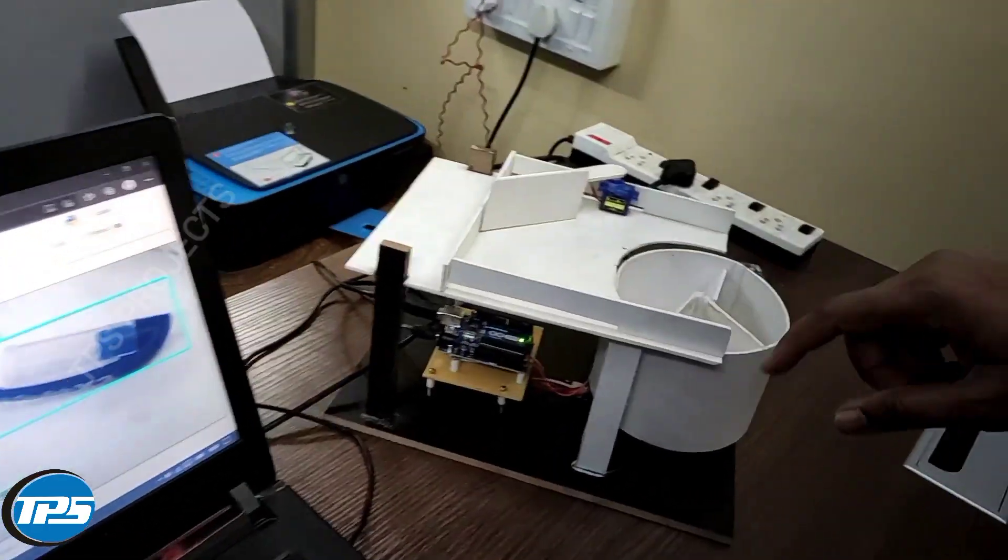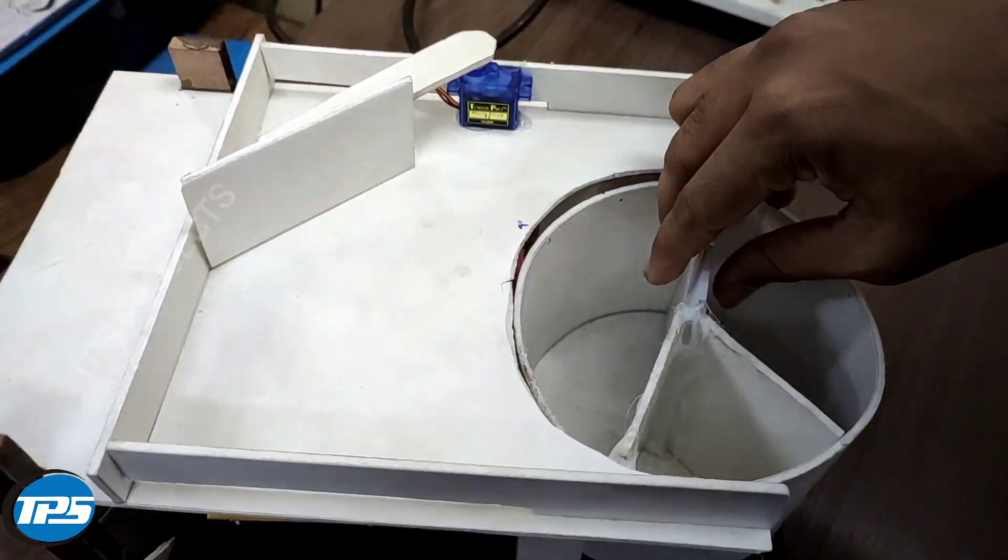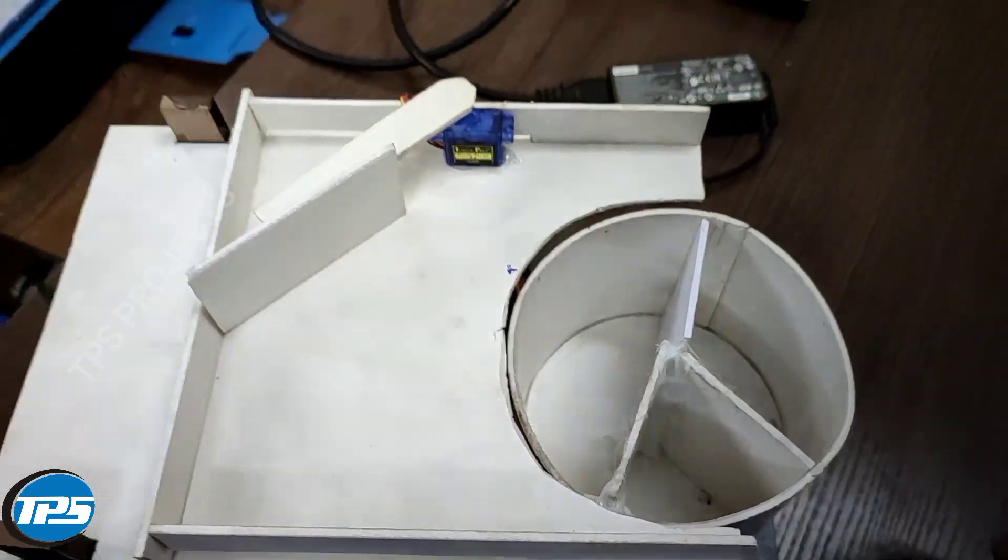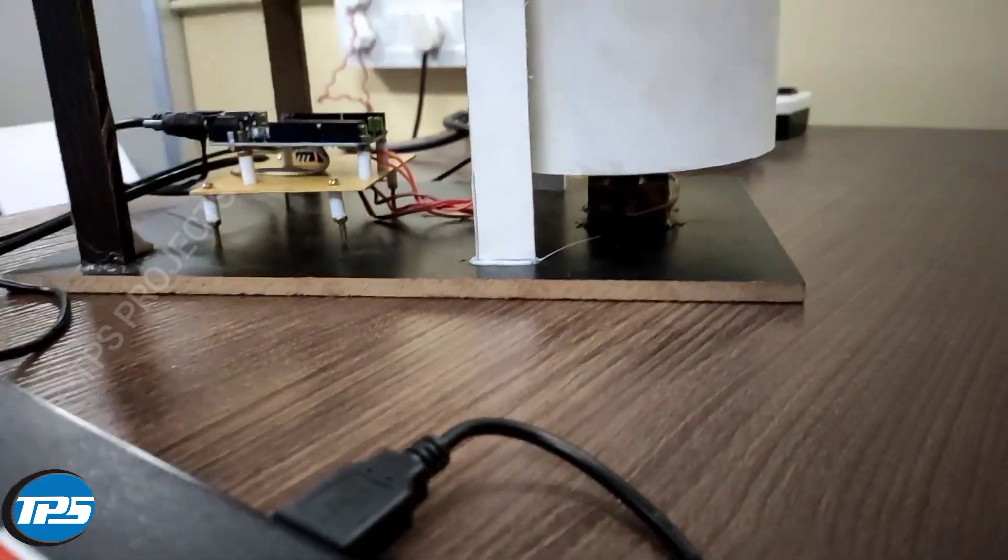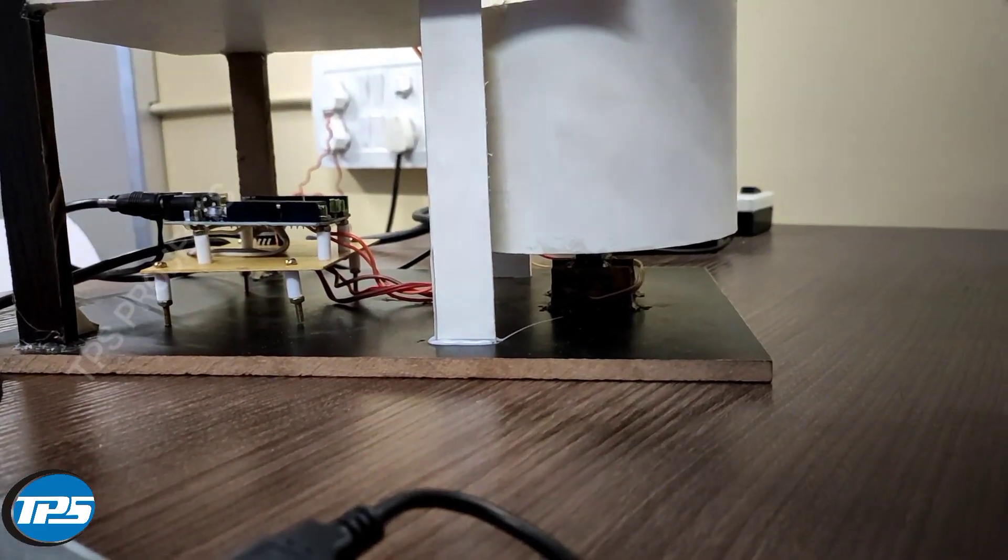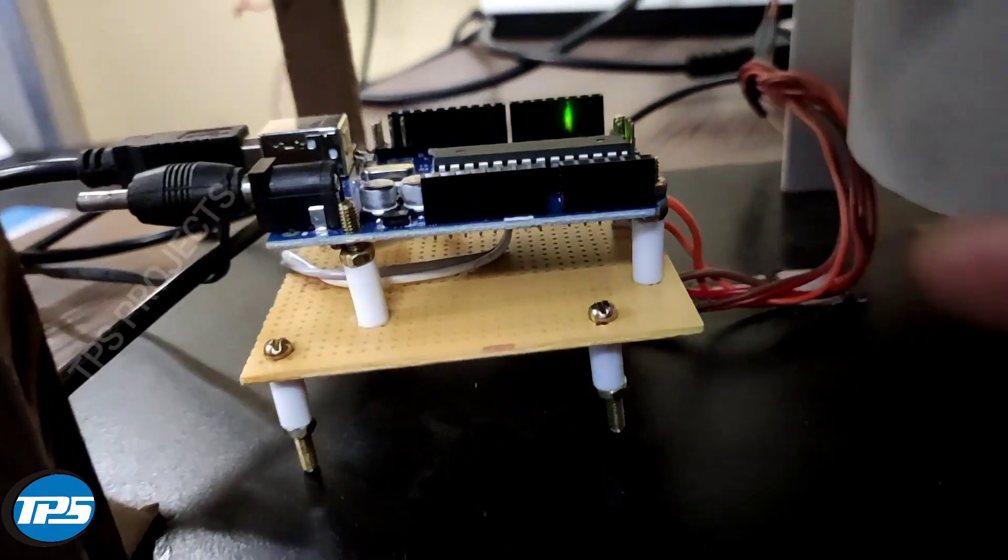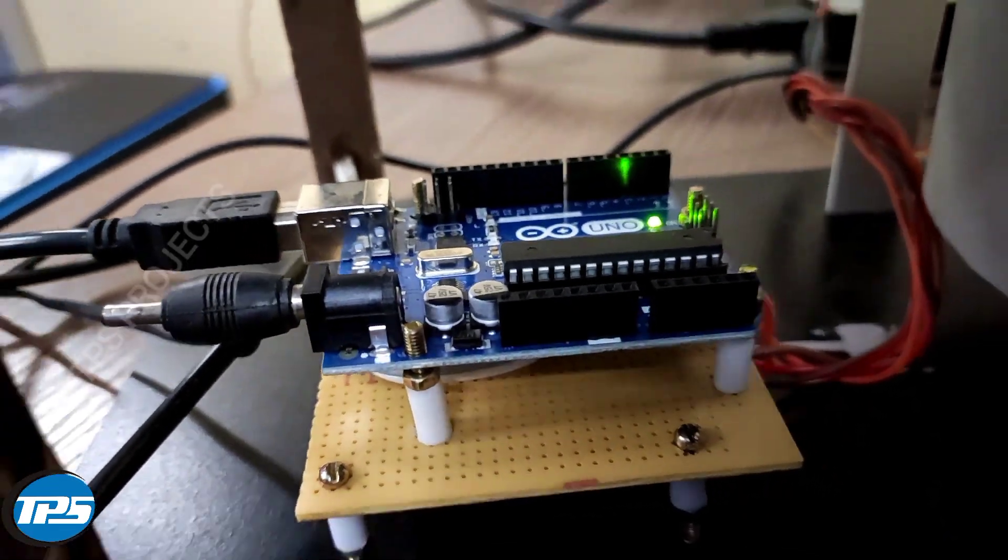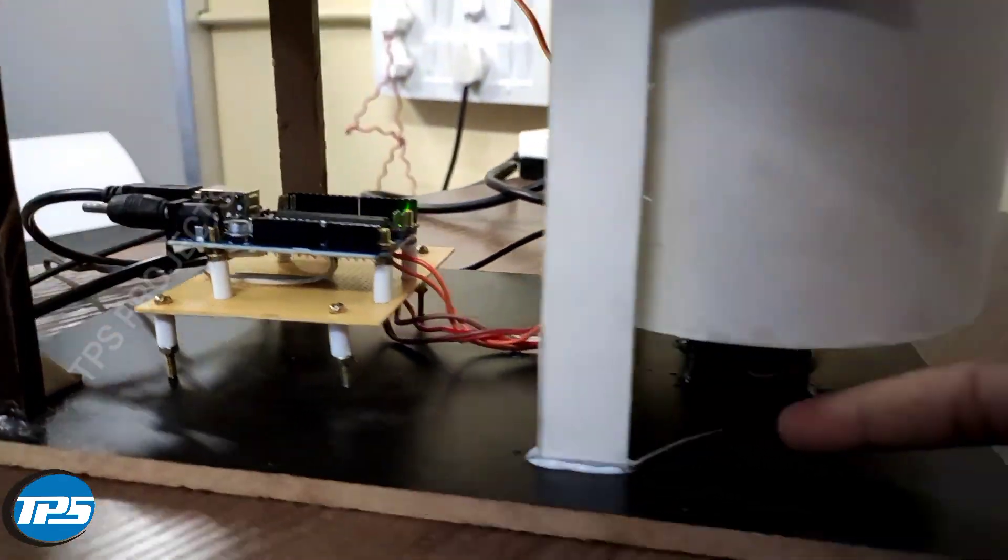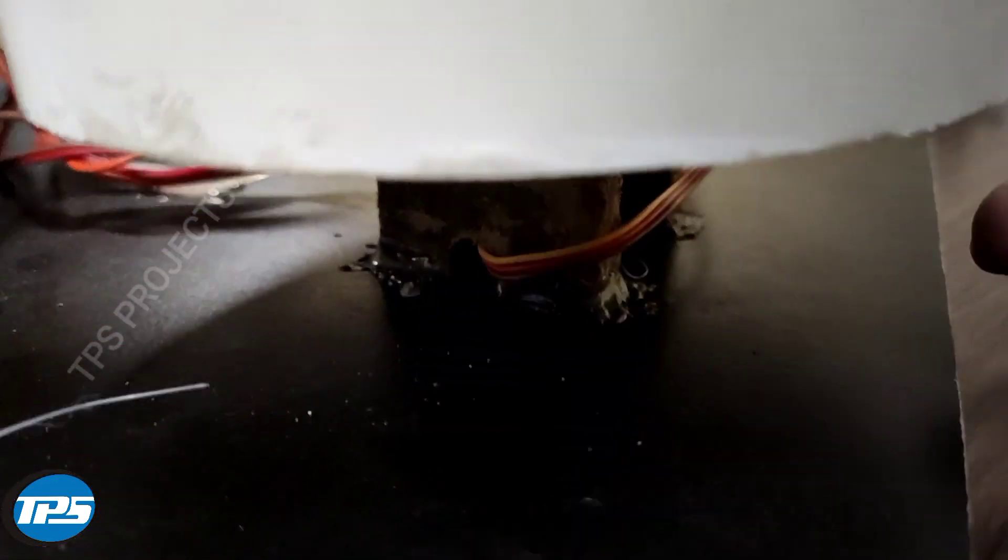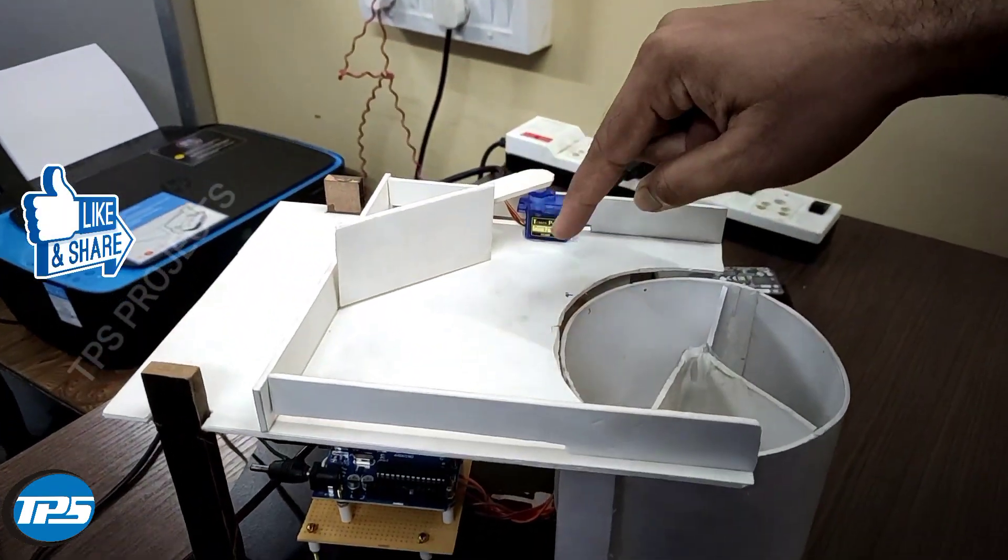This is the sorting machine. Here we can see a container with different sections for metal and plastic. We have an Arduino that will be controlling the system through two servo motors - one for the rotation of the container and one for the arm itself.